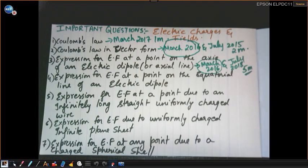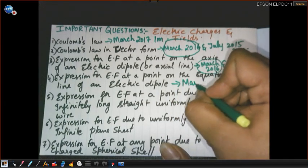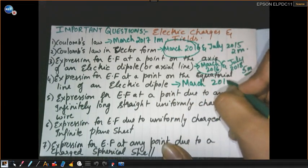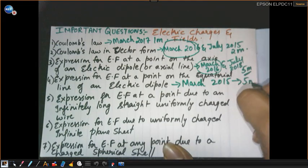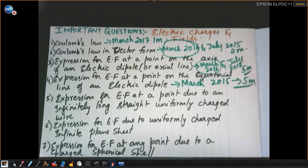The next question is the expression for electric field at a point on the equatorial line of an electric dipole. This is also an important question that appeared in the paper in March 2015 for five marks.